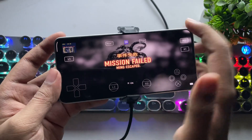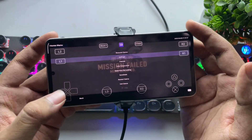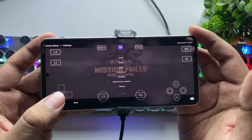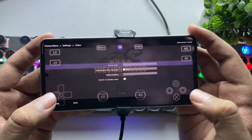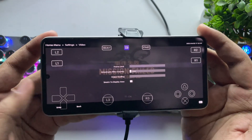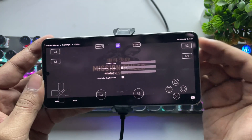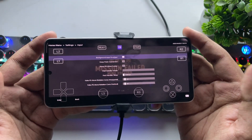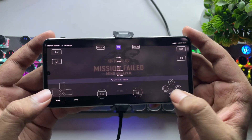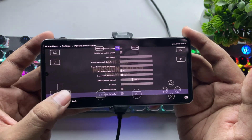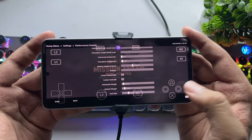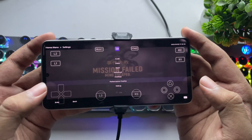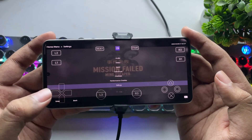Let's also check out the settings menu here. We have video, audio, and input settings. You can set a frame limit while playing, customize inputs, enable a performance overlay, and more, all within the menu. That's a really nice improvement in this update.